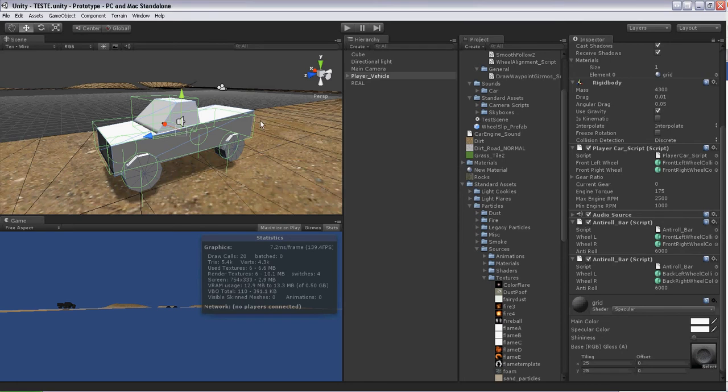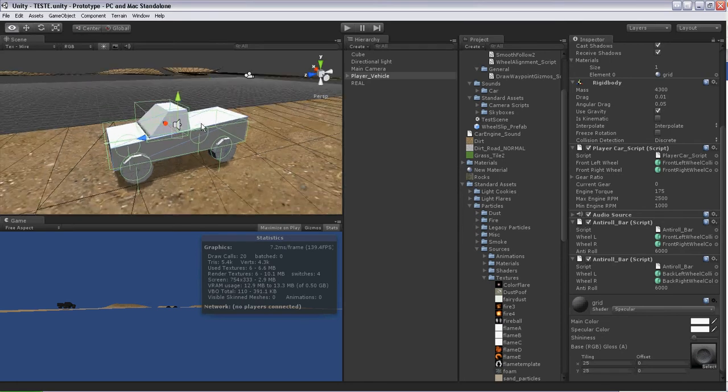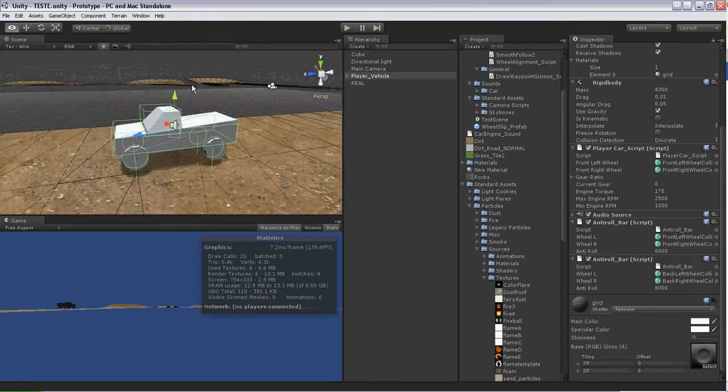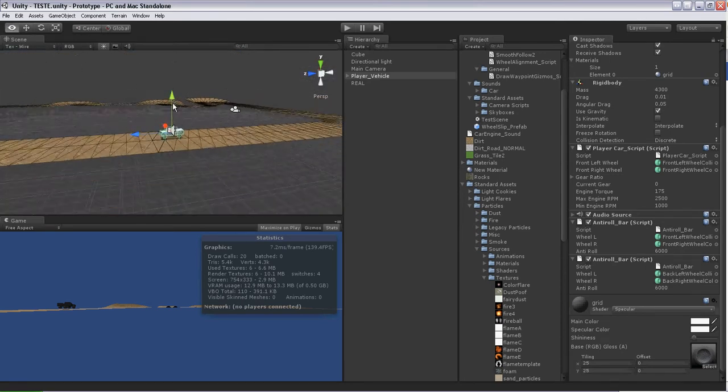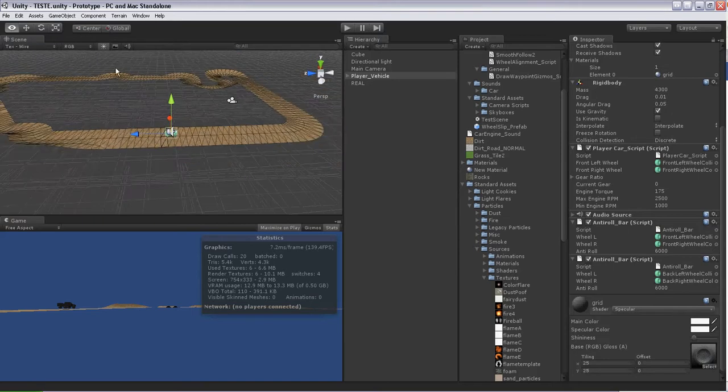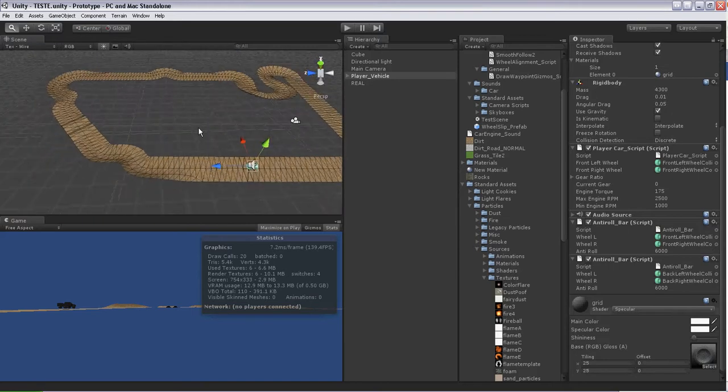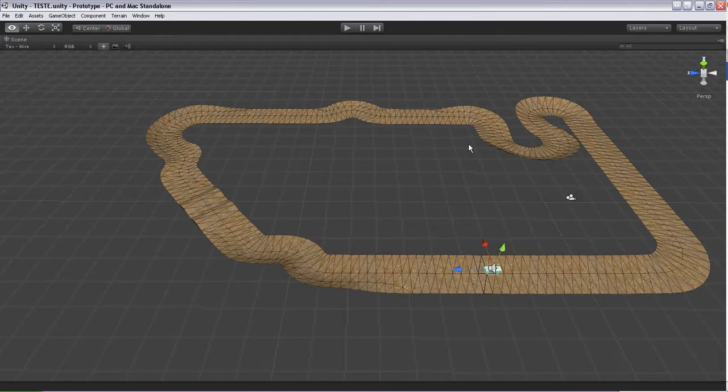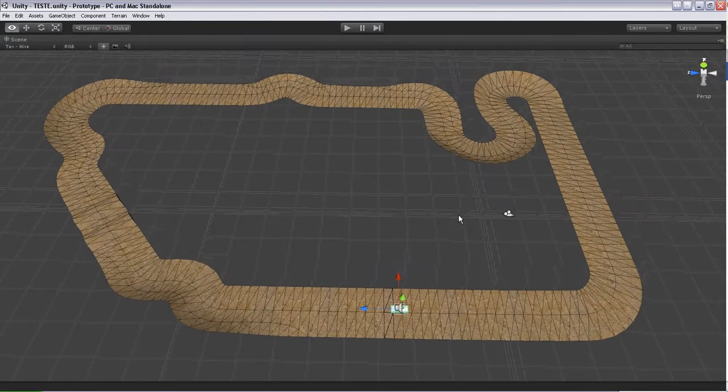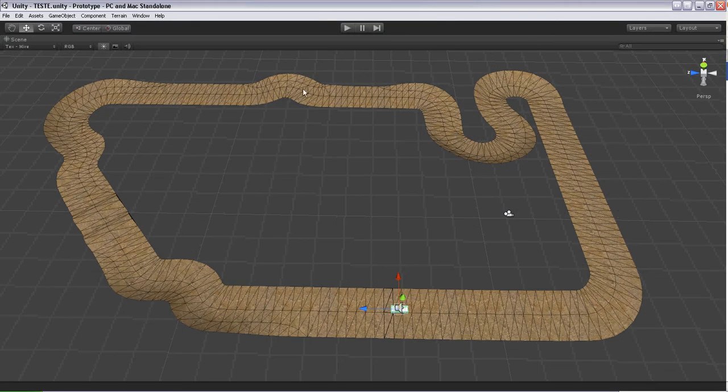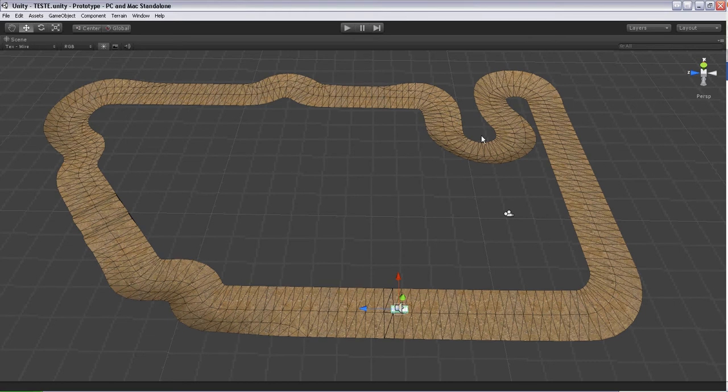Right now everything's prototype stand-in. This is actually my very first track design, my first track layout. I started banking some of the turns like I intended in my concepts, but I haven't quite finished it yet.